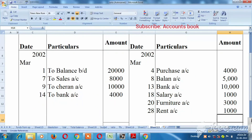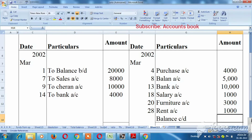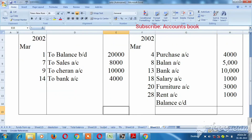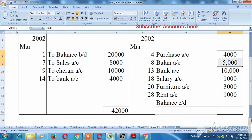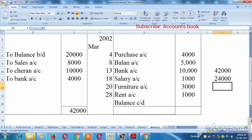Okay, so balance carried forward. Debit side total: 42,000. Minus credit side: 24,000. Balance: $18,000.